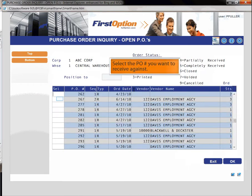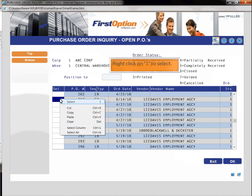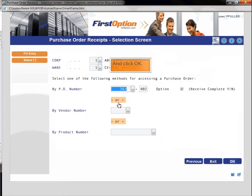Select the PO you want to receive against. Right click on want to select and click OK.